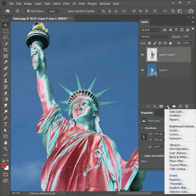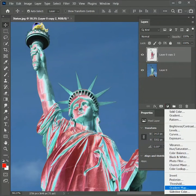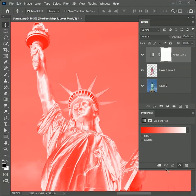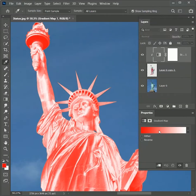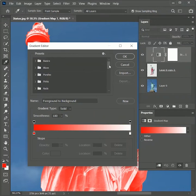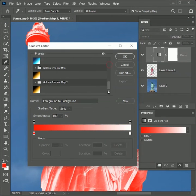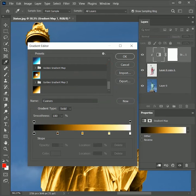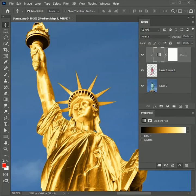Add an adjustment layer of Gradient Map and click the clip button so that it will only affect the statue. I have already created a golden gradient map — you can download it from the link in the description. Hit OK. We have created the golden statue.